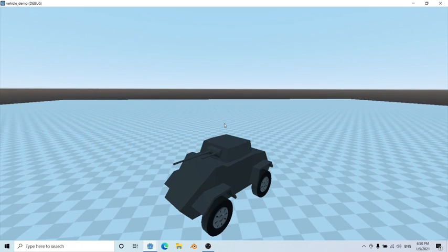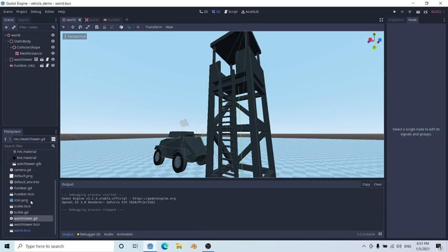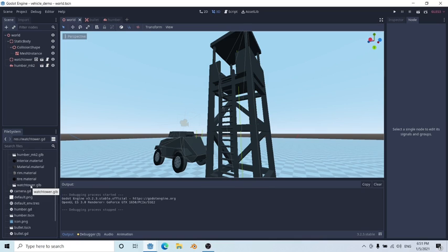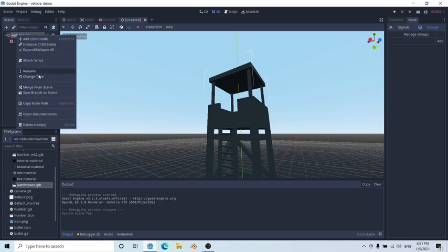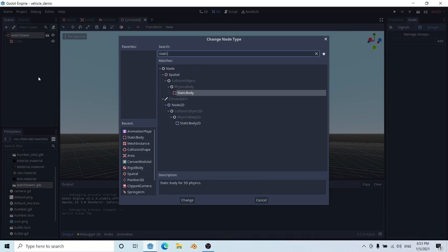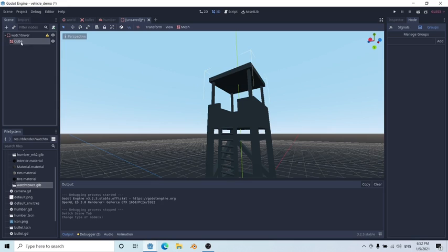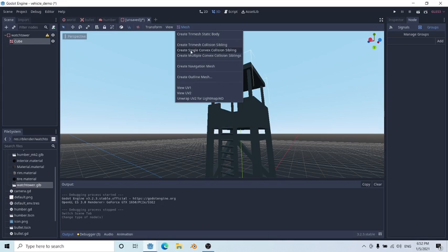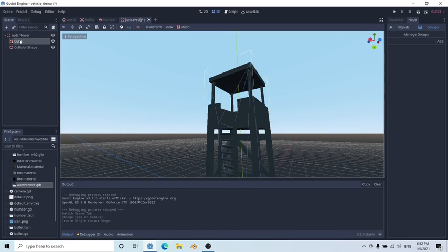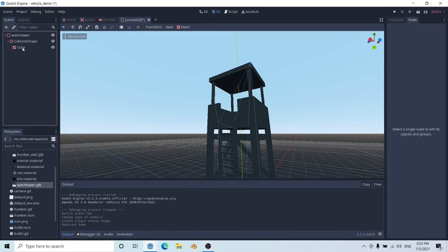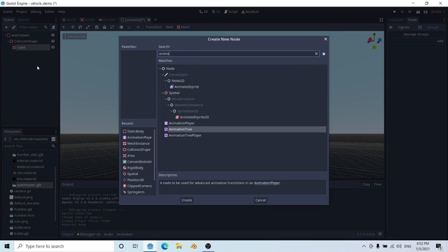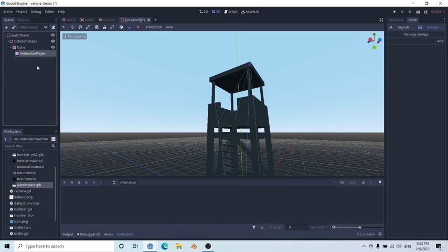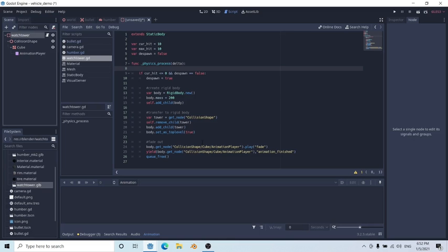So let's talk about setup. We're going to do everything from the beginning. Double-click on our watchtower.gltf, click on New Inherited, and right-click on the Spatial node to change the type into a Static Body. Then click on the mesh and click on Create Single Convex Collision as Sibling, and drag the cube into the collision shape. Last, right-click on the cube, add a child node, and add an Animation Player, which will handle our despawn fade-out effect.